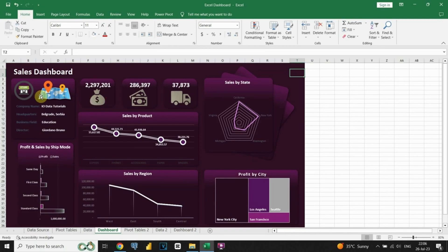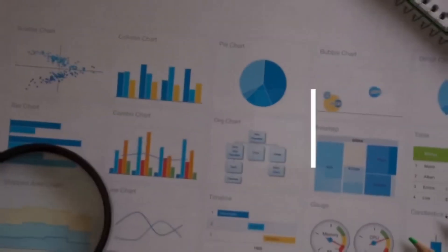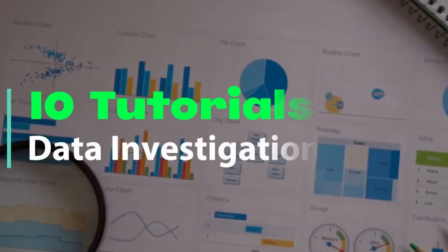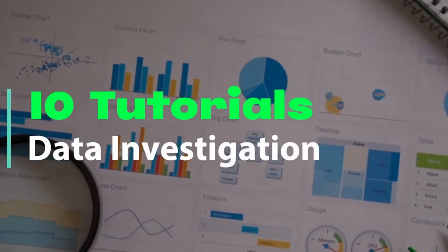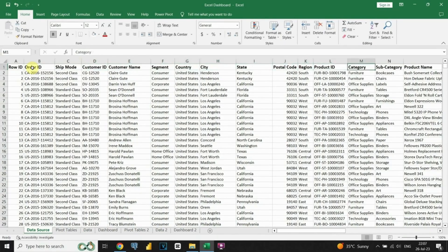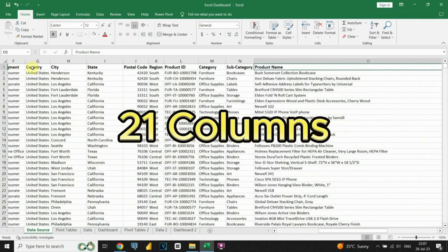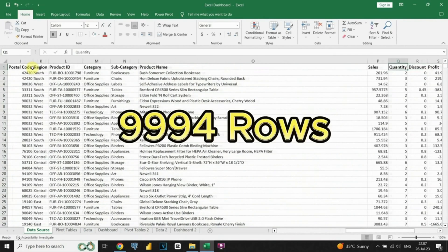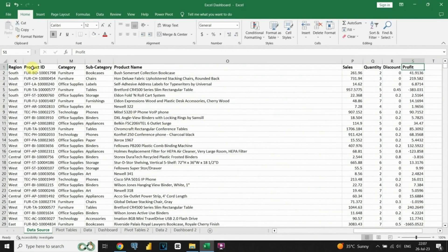So let's dive right in. As we look at our dataset, we can see it's all about orders. It contains a lot of information with 21 columns and 9,994 rows.